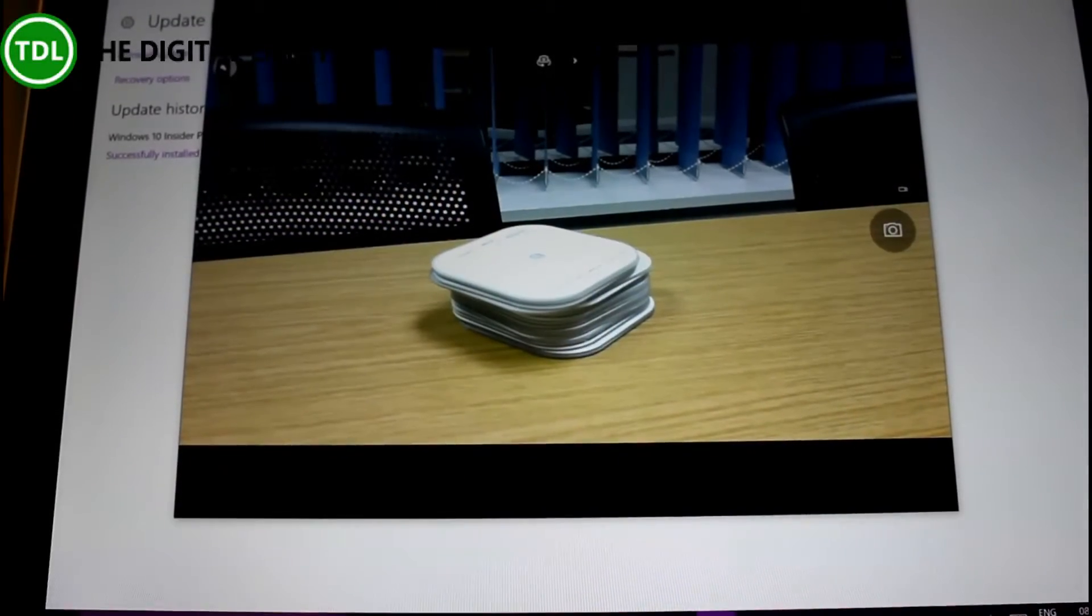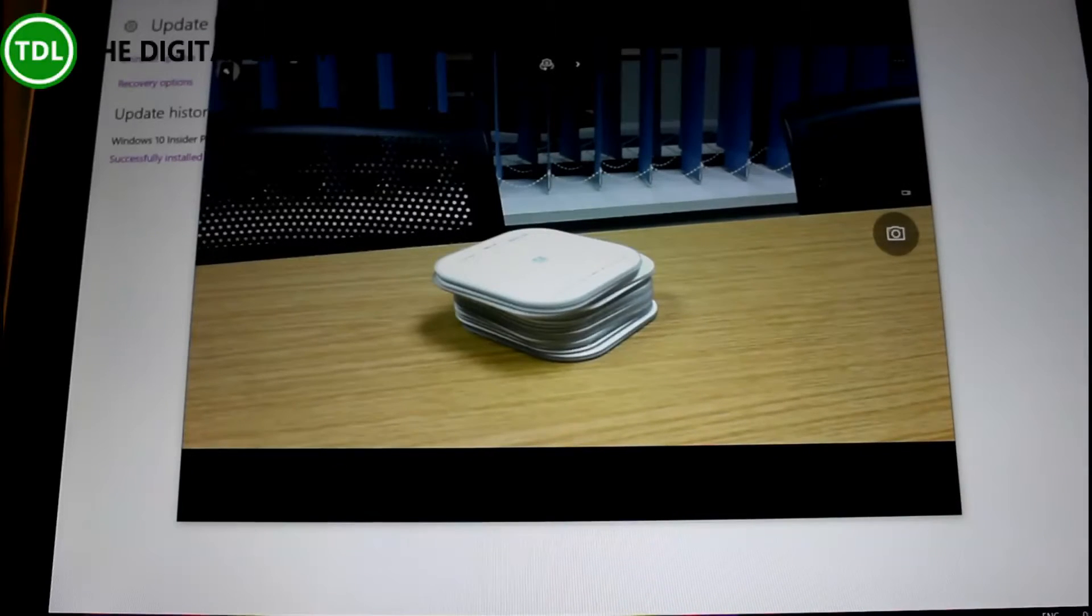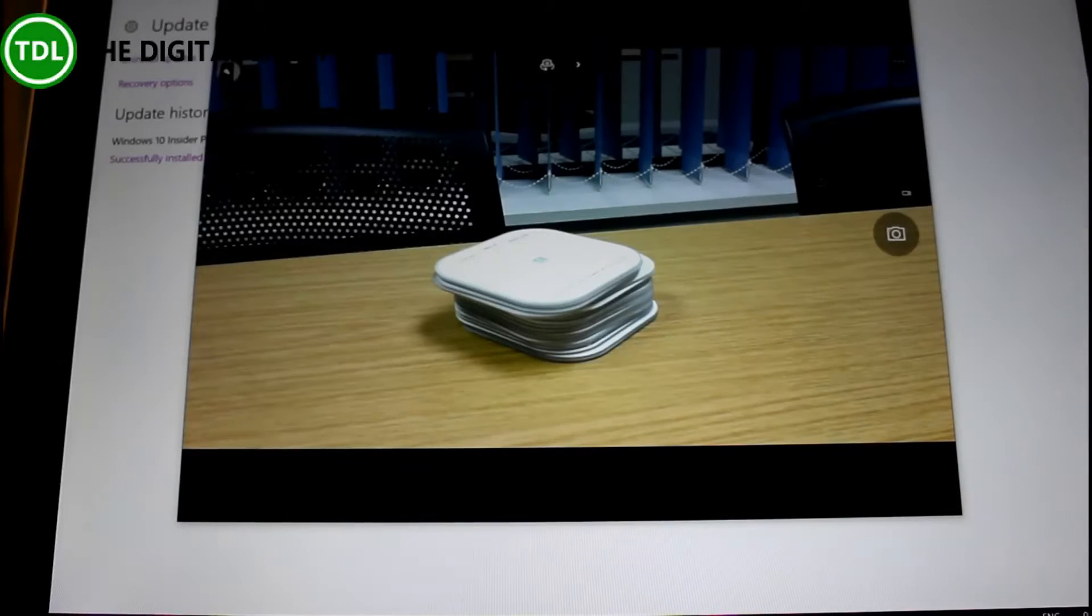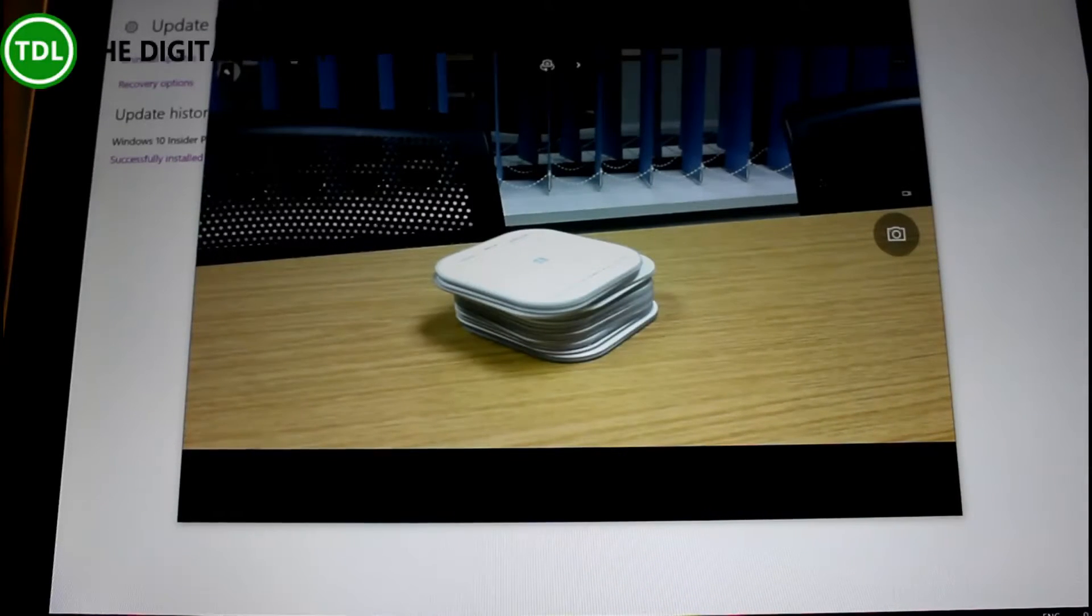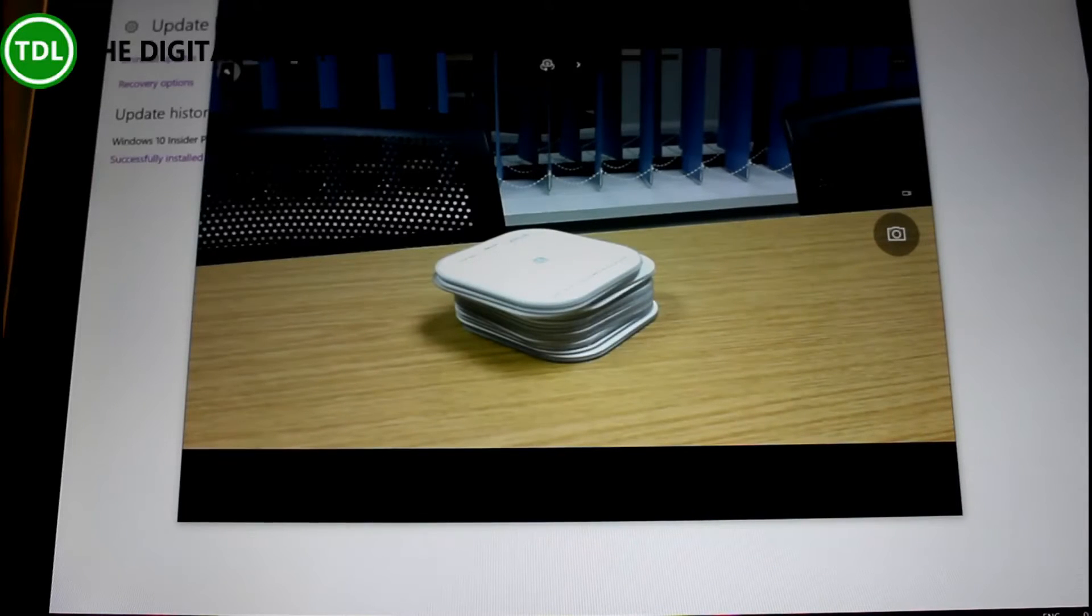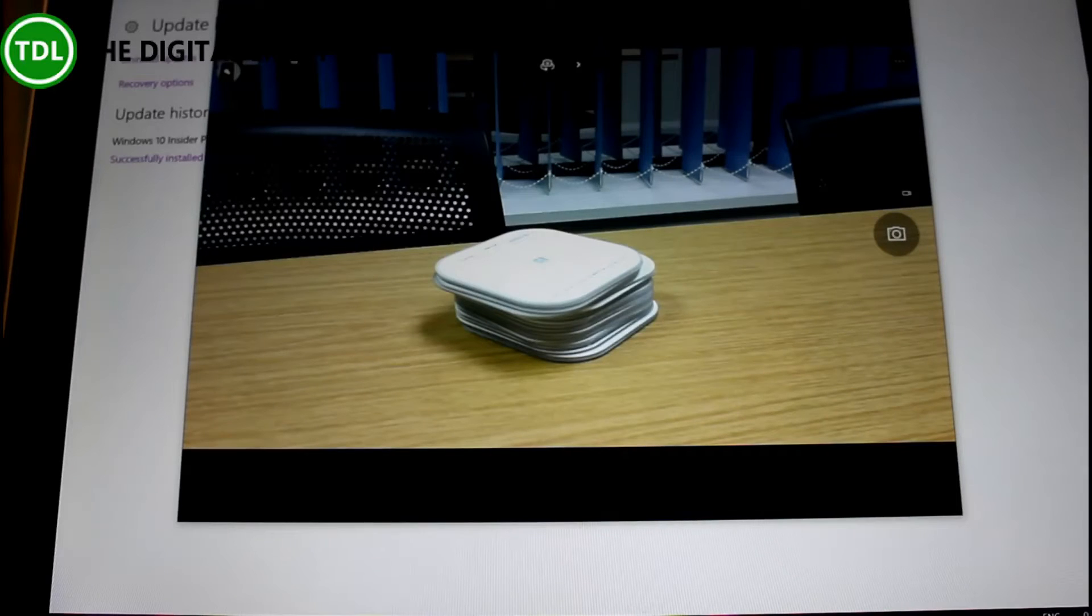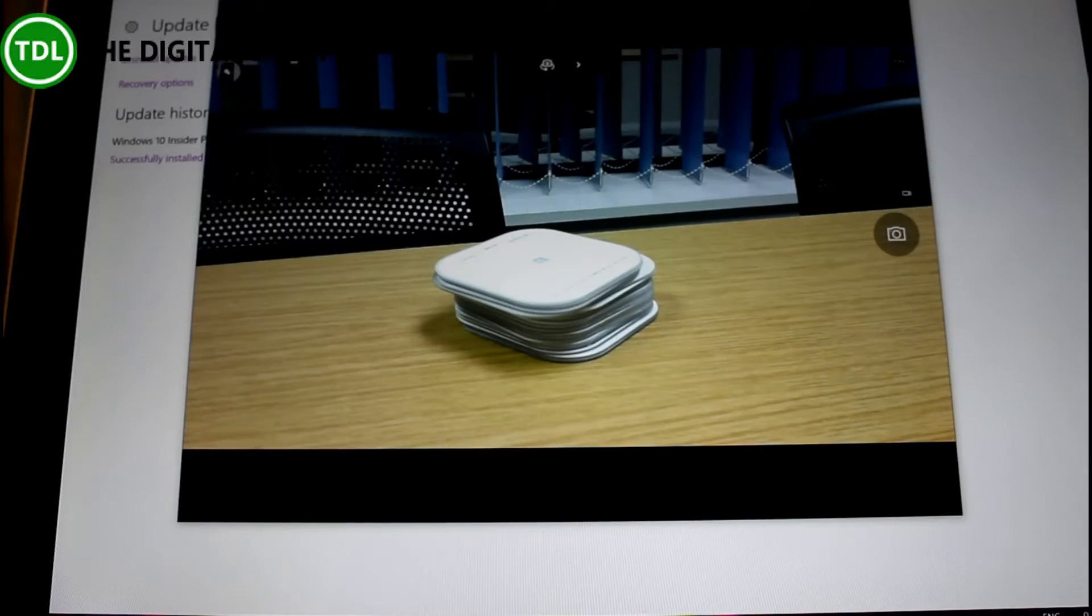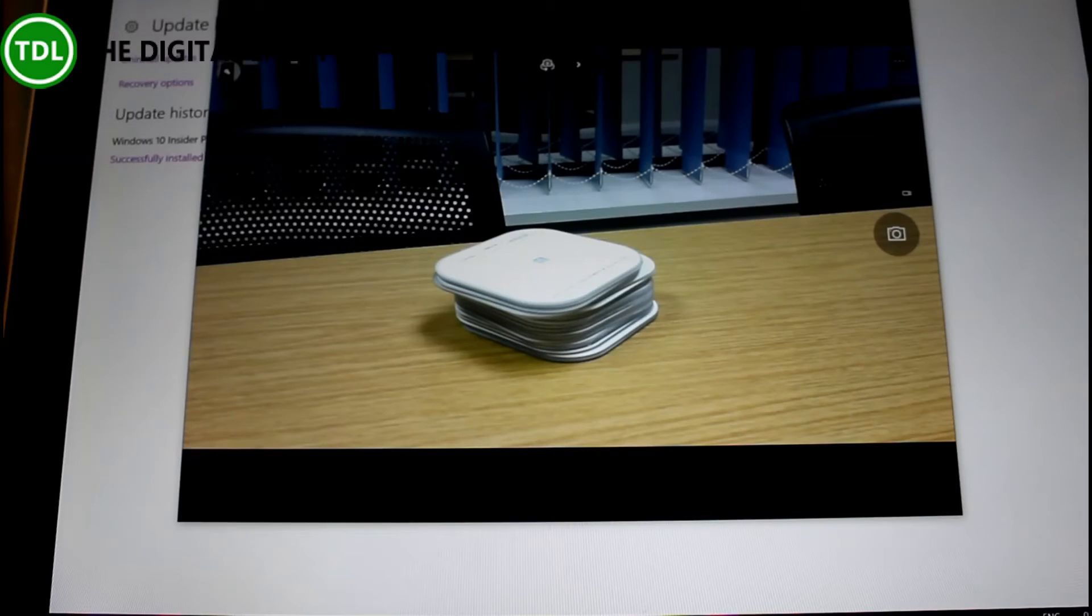So just one known issue on this build, and that's around Surface devices. In certain circumstances, the Surface Book and Surface Pro 4 may blue screen due to a camera driver issue. This is the Surface Pro 3, so it's not doing that. I haven't got this build installed on the Surface Pro 4 to test, but on this one it's working okay.